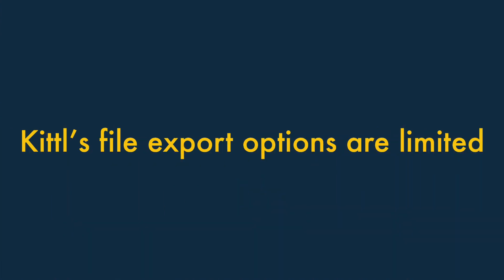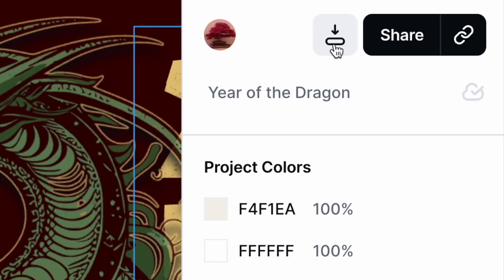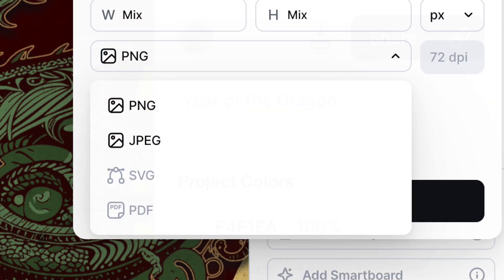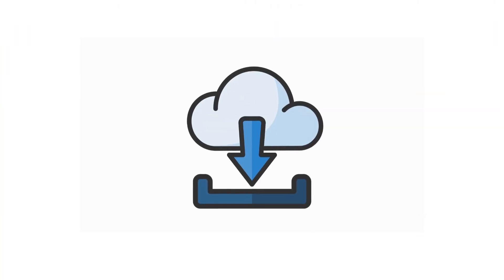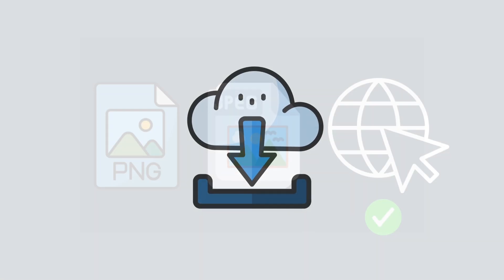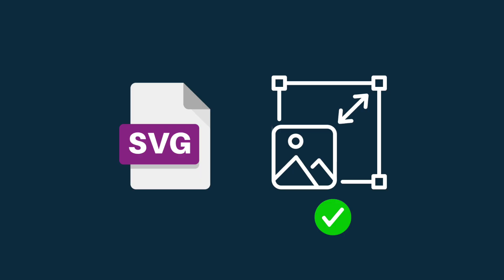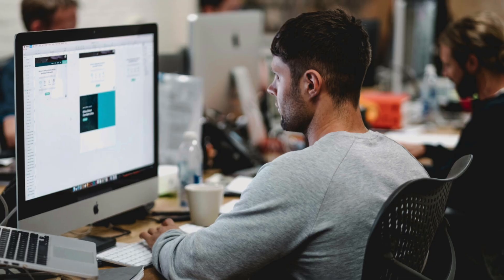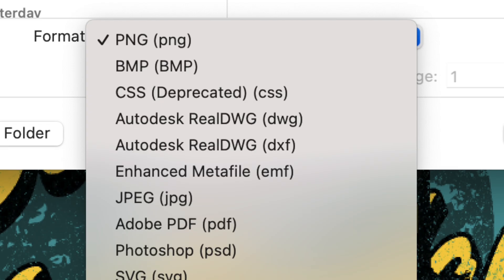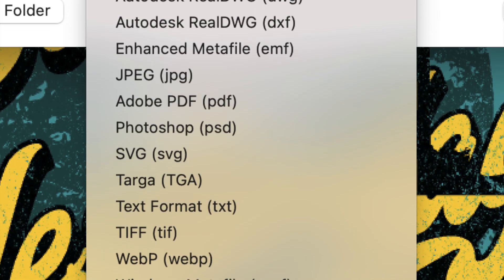Five: Kittle's file export options are a bit limited. At the time of writing, Kittle lets you download designs in just four formats: JPEG, PNG, SVG, and PDF. For a lot of users this will be fine — PNGs and JPEGs work for the web, SVGs cover scalable graphics, and PDFs are standard for print. But if a supplier or designer needs to manipulate your work further and requires your artwork in a different format, you might find yourself a bit stuck.